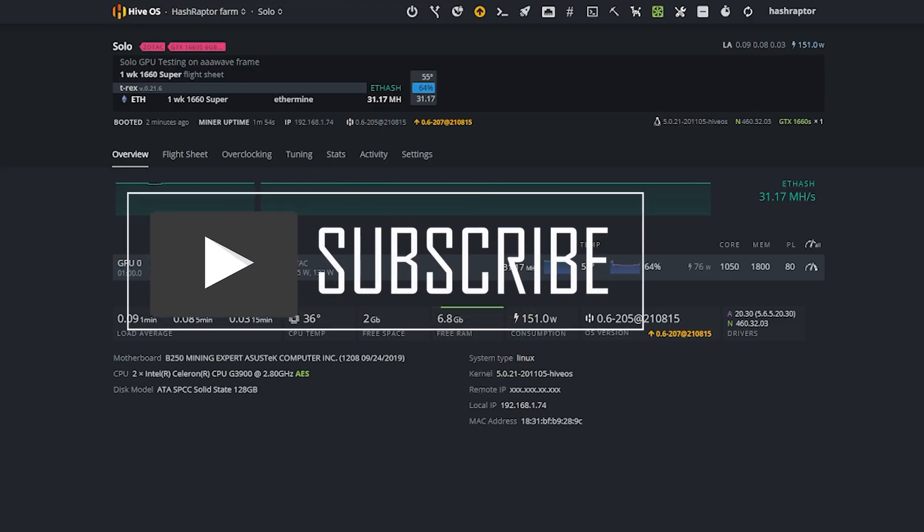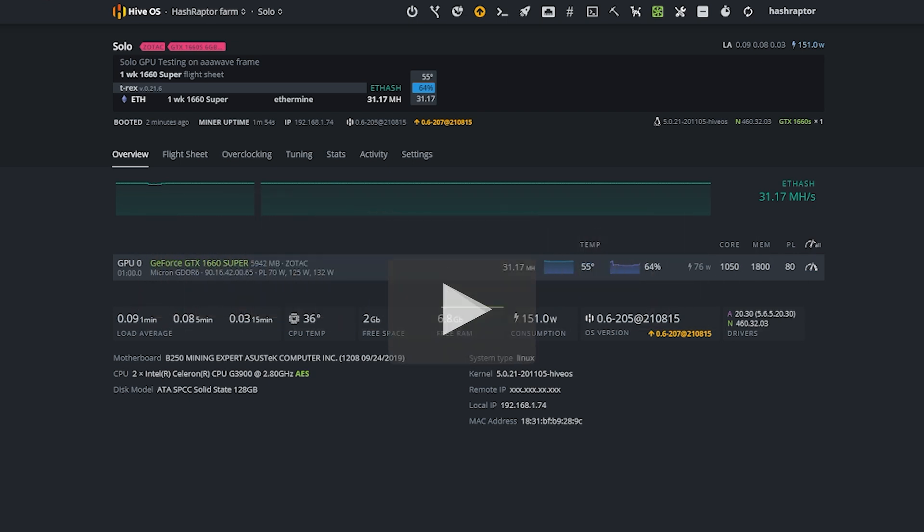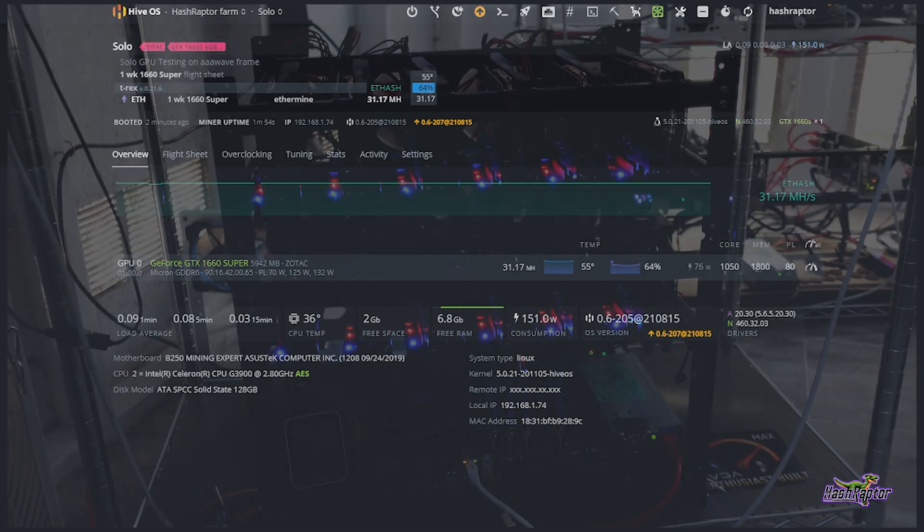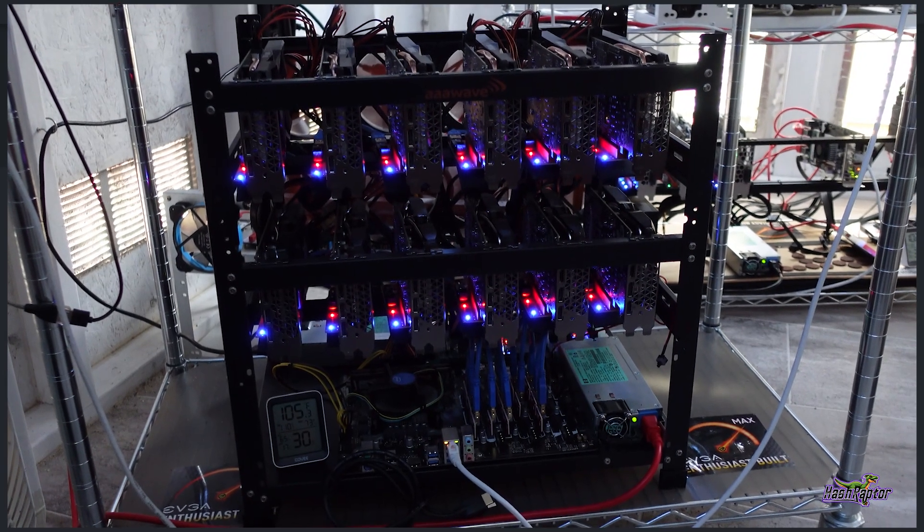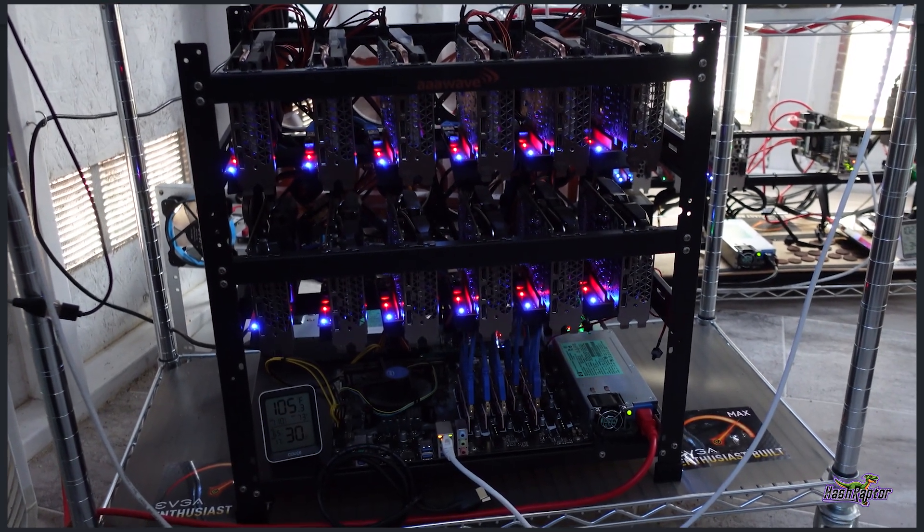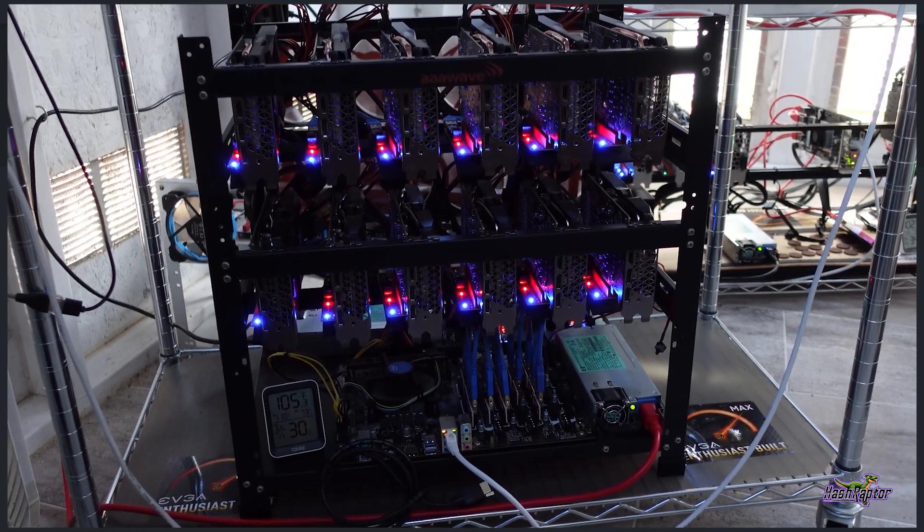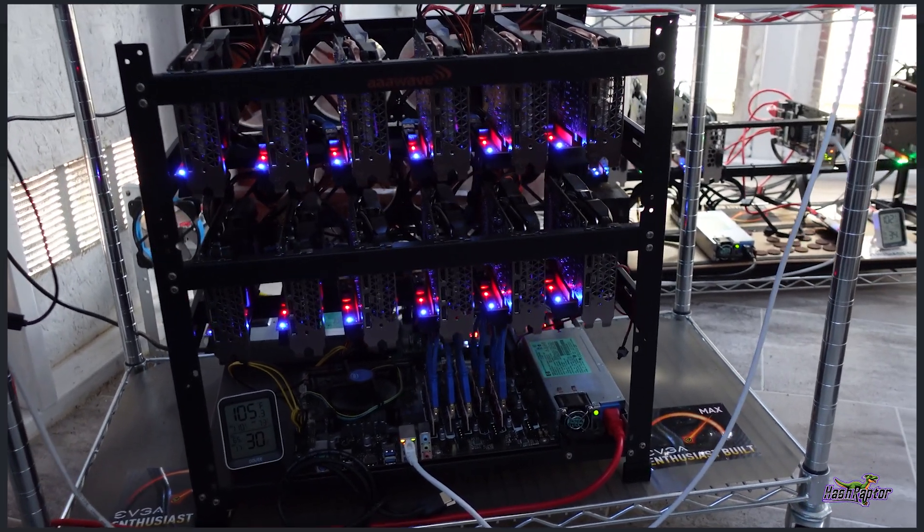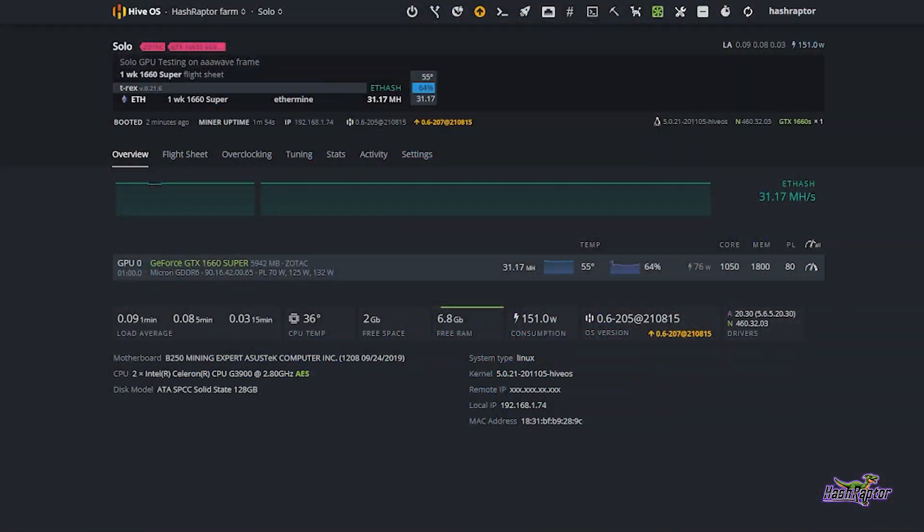Hey everyone, welcome back to the HashRaptor YouTube channel. Hope you guys are doing great today. I am happy to say that we have partnered up with the HiveOS team to bring you a series of short videos where we're going to be giving out some nuggets of information that you can use whether your farm is big, small, or somewhere in between.